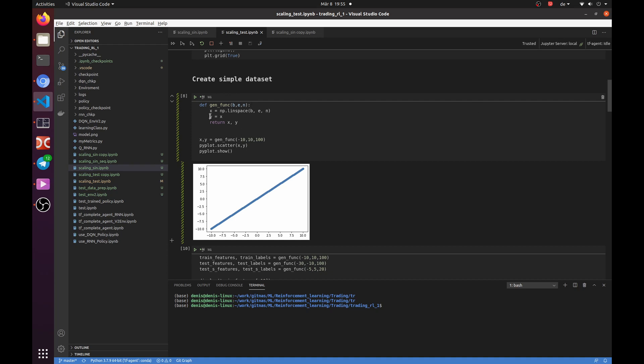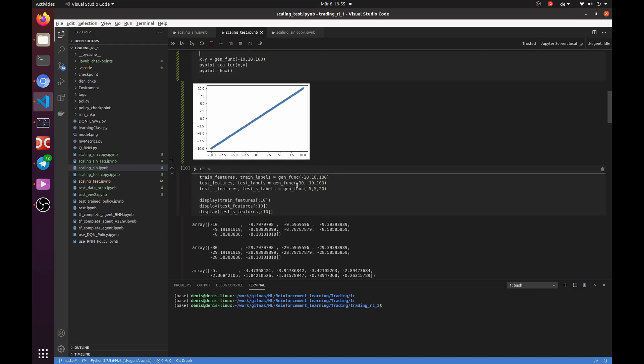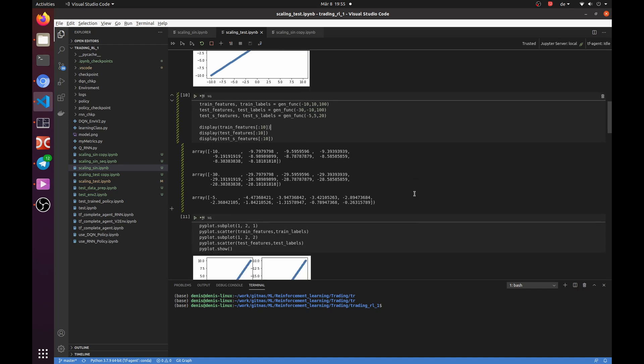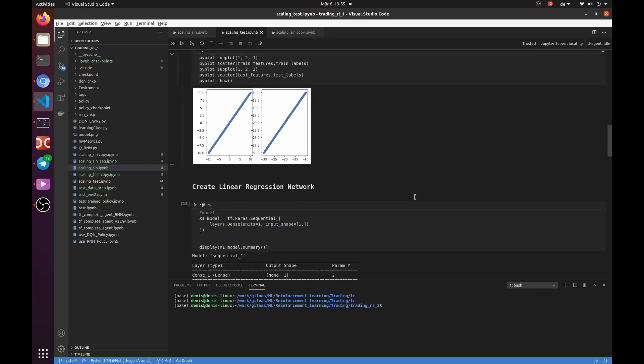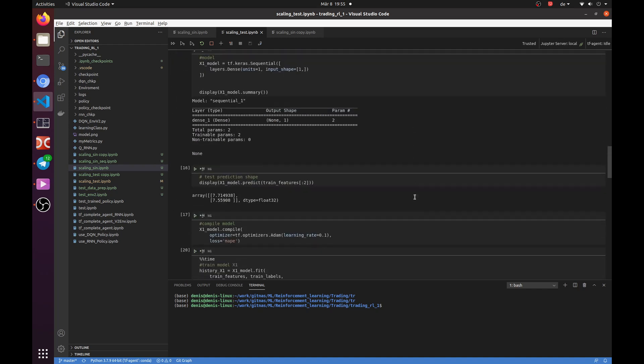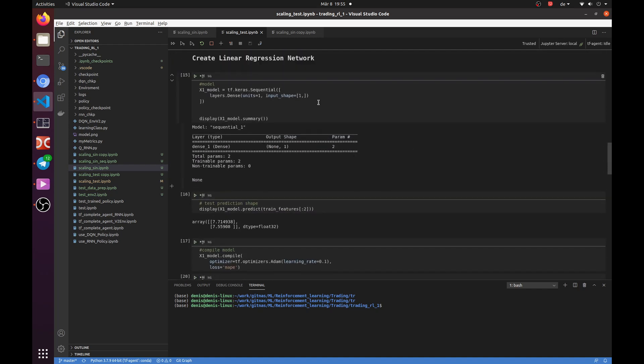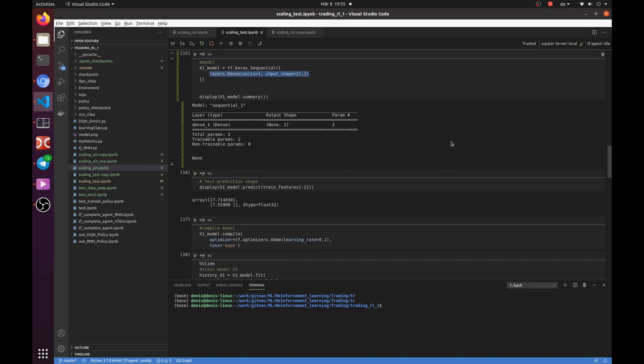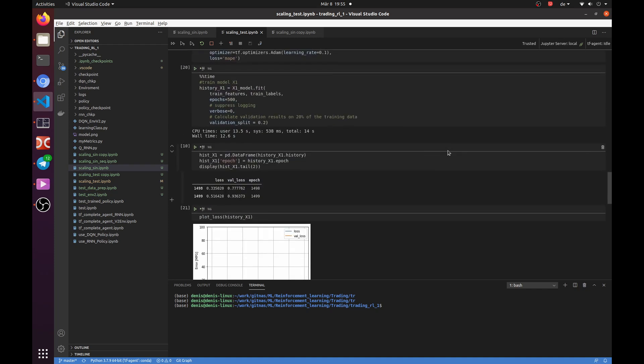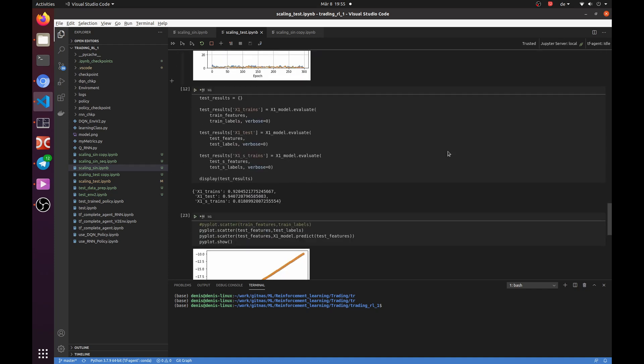First, we can check how the network learns a simple linear function. We generate training and test data. You may see that we have two test sets. One is outside of the training range, another one is inside. Then we create a very simple network with only one neuron. It should be enough to learn our function.